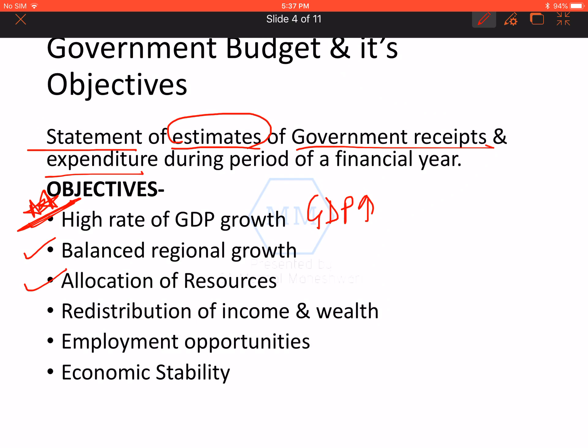The third objective is allocation of resources. Resources can be directed toward public welfare goods, with more and more costs allocated there. Because in a purely market economy, there will be optimum use of resources, but it is not necessary that production results in welfare. Welfare is possible only with the help of government, and that is why government budget helps in allocation of resources toward goods needed for the welfare of people.